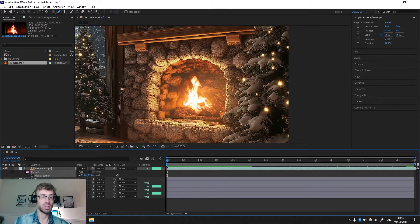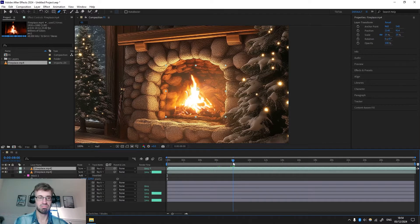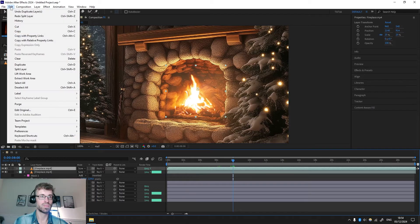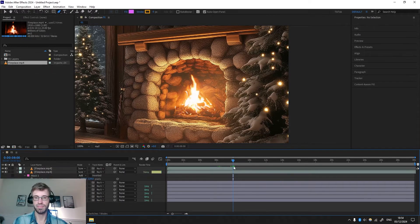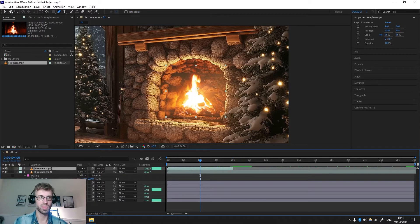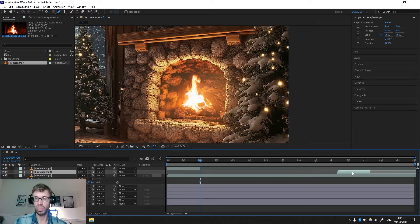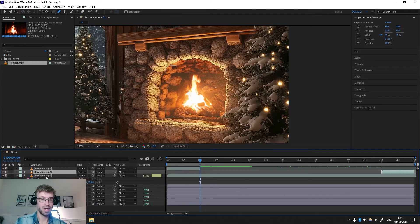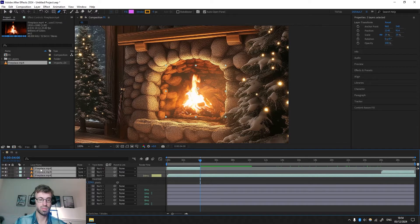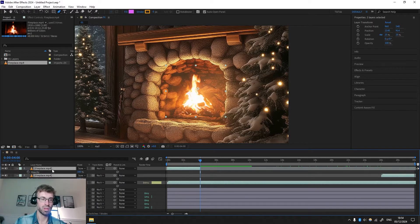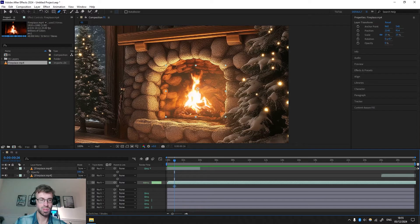To do that, press Ctrl+D to duplicate the fireplace. Move it about eight seconds, then Ctrl+Shift+D to split — or go to Edit > Split Layer. Delete this one. Again, cut the other one in half with Edit > Split Layer. Take the last part and drag it all the way to the beginning — hold Shift to snap it. Then take the beginning part and drag it all the way to the end — hold Shift to snap. Now select all three layers and press T to reveal Opacity.